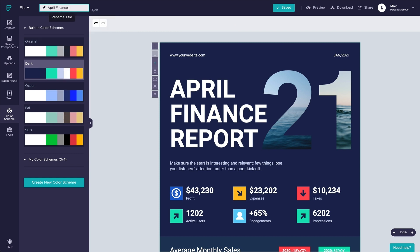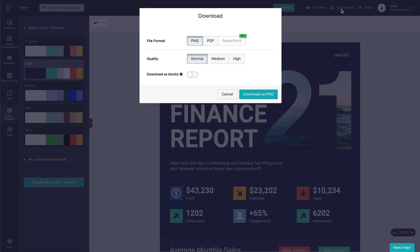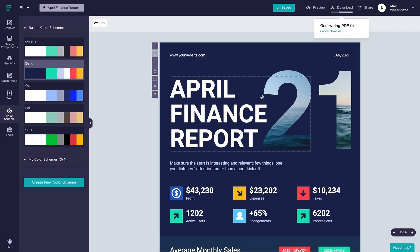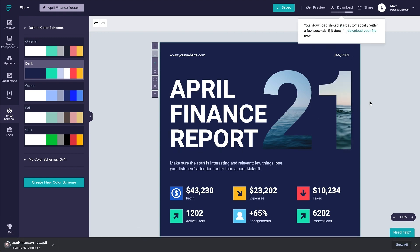Once you are done making edits to your project, there are a few things you can do with it. You can download your project as an image, PDF, or PowerPoint and share it as an attachment in email. Some of the formats can also be printed from your desktop.